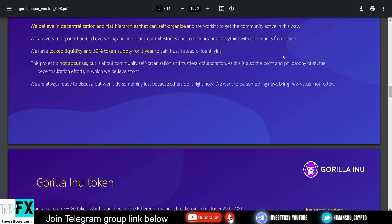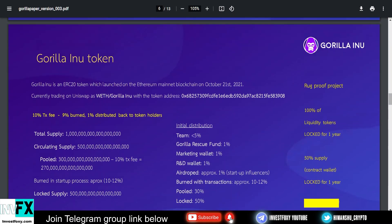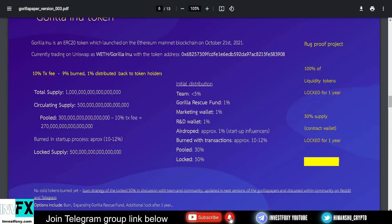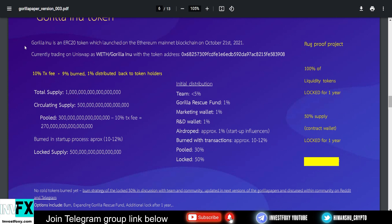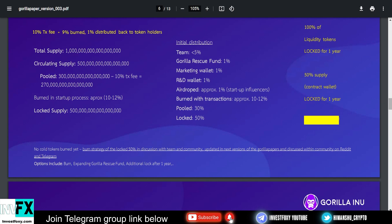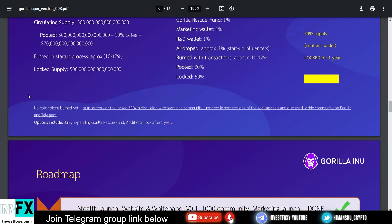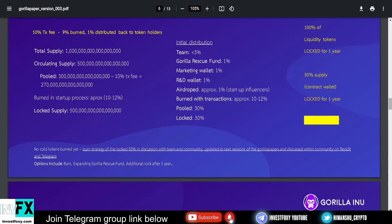Now let's talk about the tokenomics because this is what really matters. There is a 10% fee on every buy: 9% is burned and 1% is redistributed back to the holders in the form of rewards. I actually like projects that give you rewards for long-term holding, which is good. The total supply is 1 quintillion, which is 100 times more than quadrillion. The circulating supply is 500 quadrillion. The pooled tokens are 300 quadrillion minus 10% tax fee, which is 270 quadrillion. They have around 10 to 12% burned in the startup process. The locked supply is 500 quadrillion.